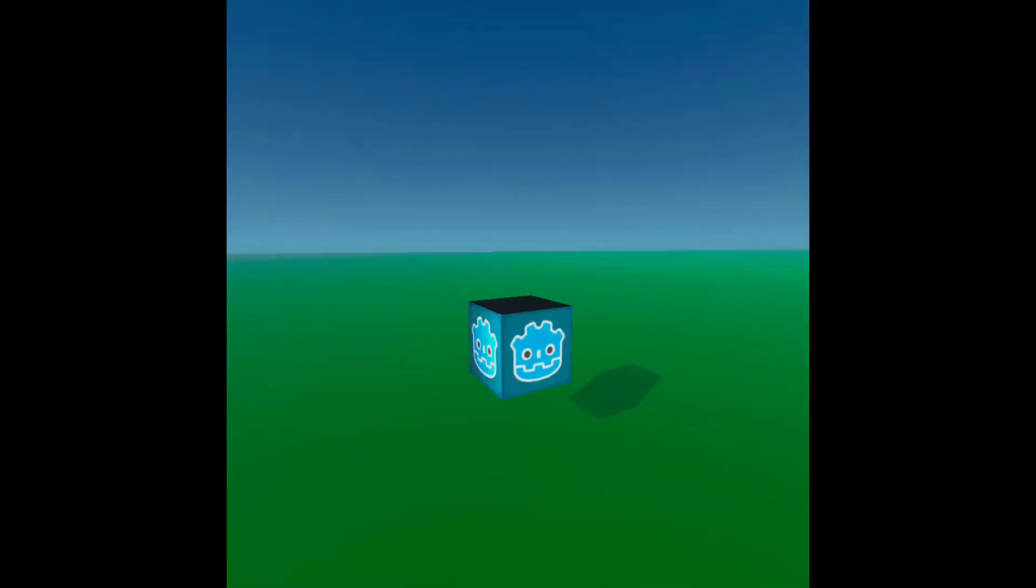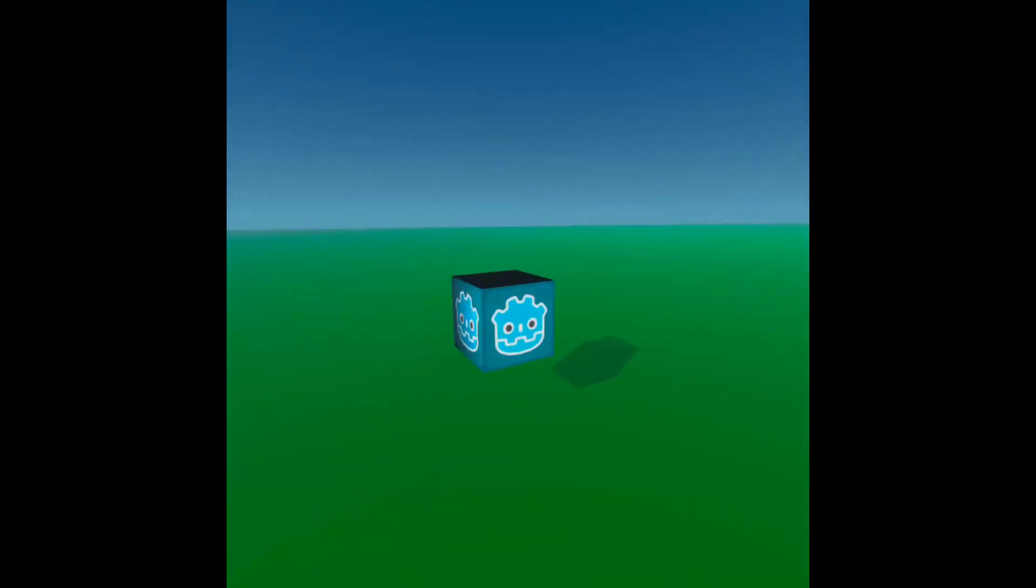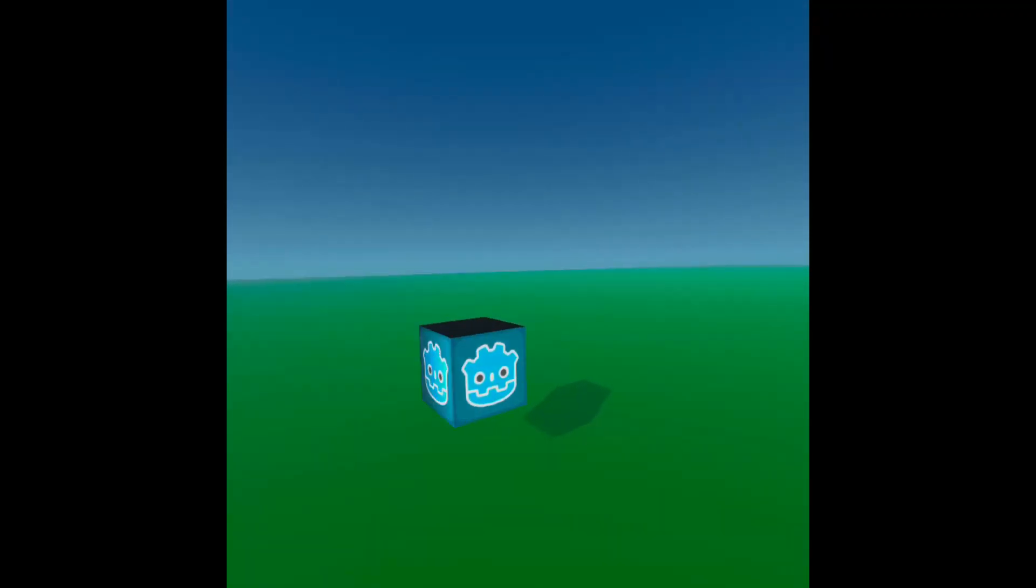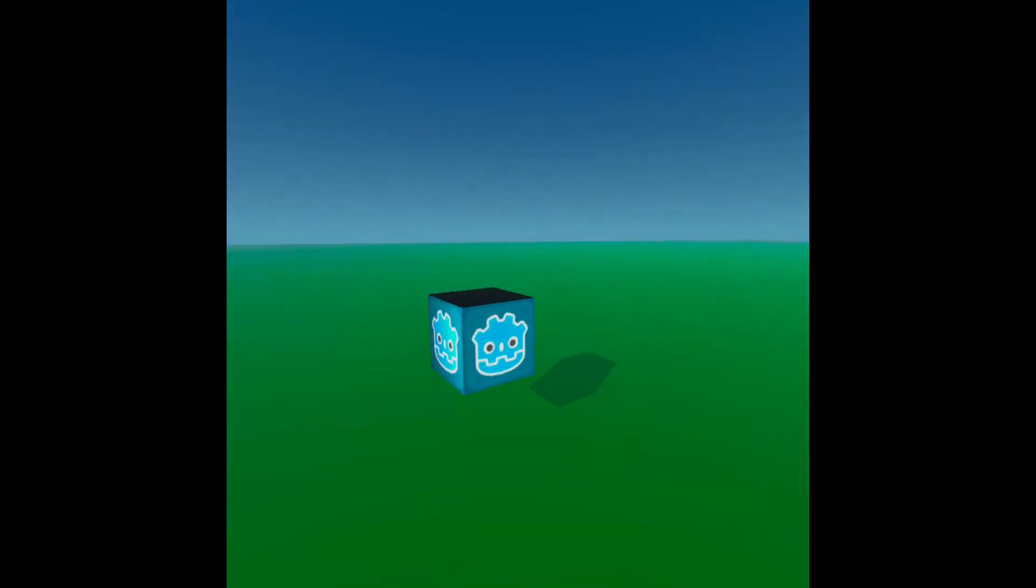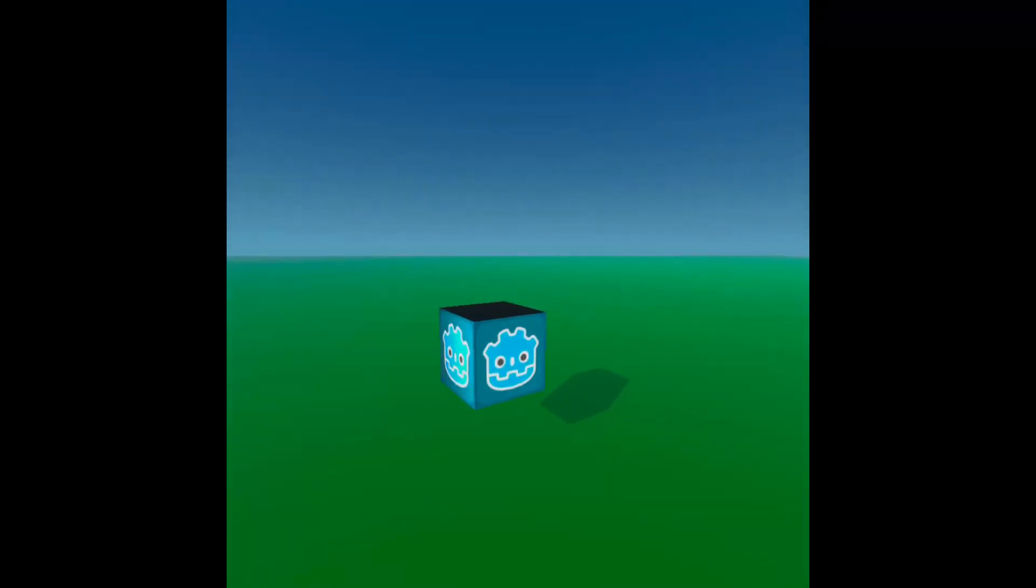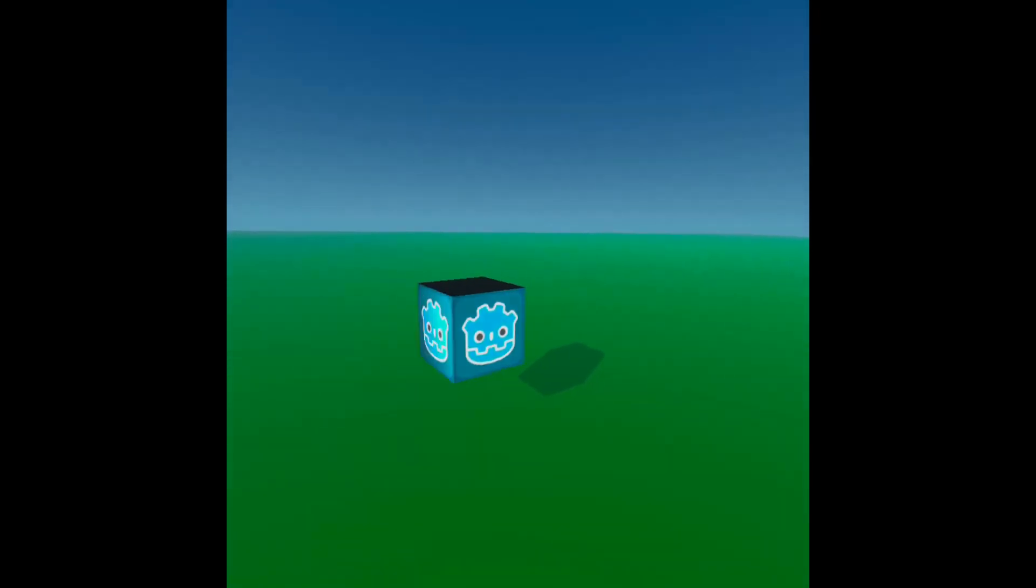Those are supposed to be following the controllers to represent hands, but there isn't controller support yet. That's one of the things I'm going to be working on over the next week or so.